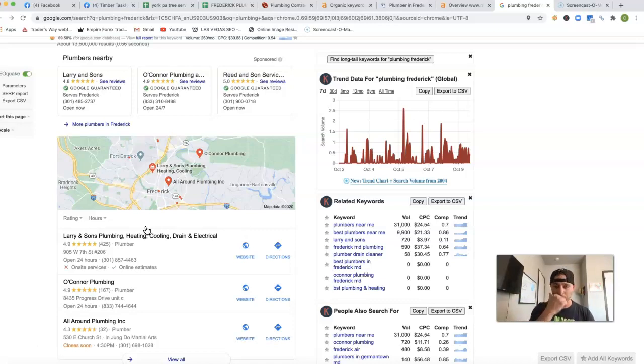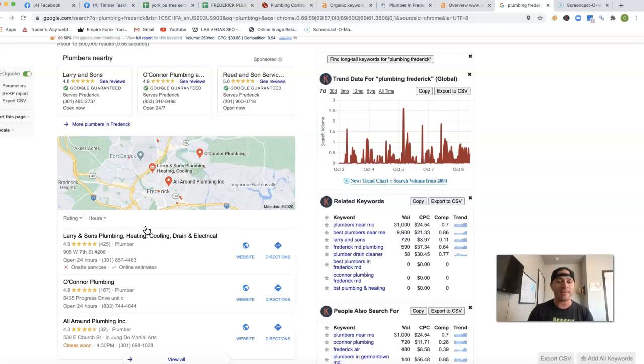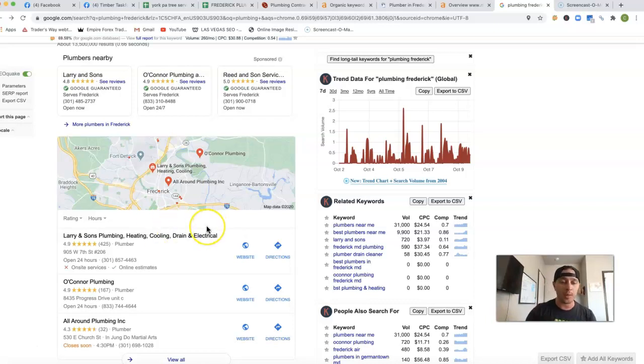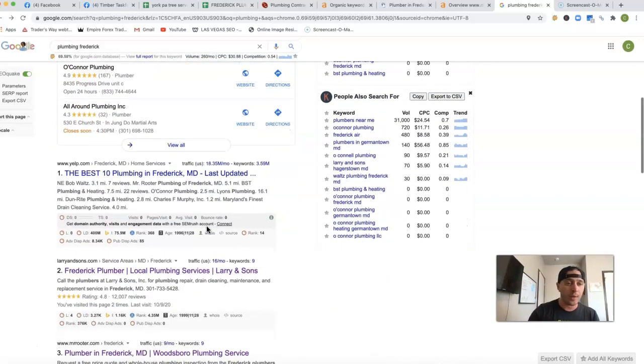And so what we'd want to do is go get those same citations that they have, and actually don't even stop there, but also just go out there and get a heck of a lot more citations, and just completely outrank them.